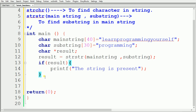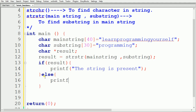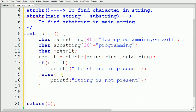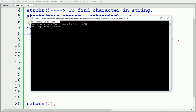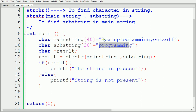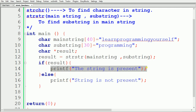If result contains null — meaning zero or null — we write an else block and print 'string is not present'. Now our code is ready, so let's build and run it. The output is 'string is present' because our substring is 'programming' and our main string is 'learn programming yourself', so 'programming' is found in the main string, making the if condition true.